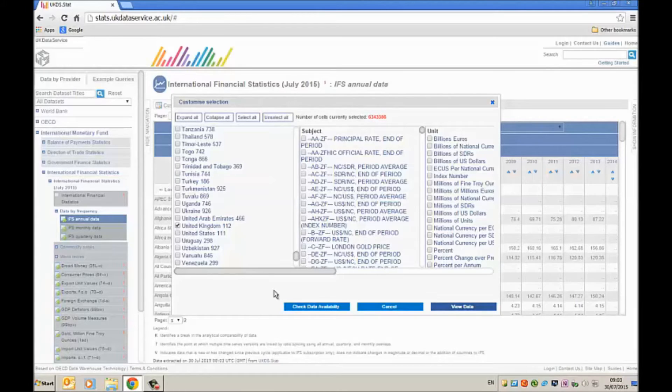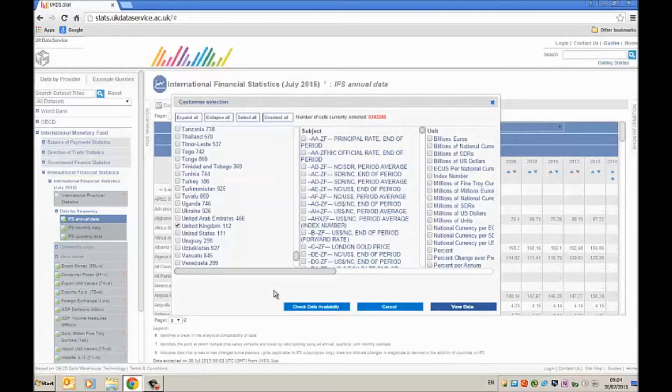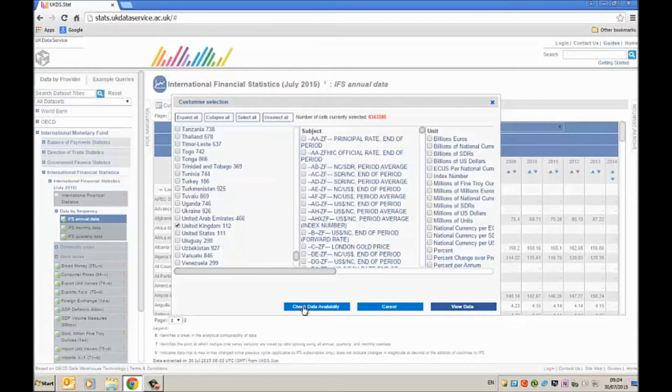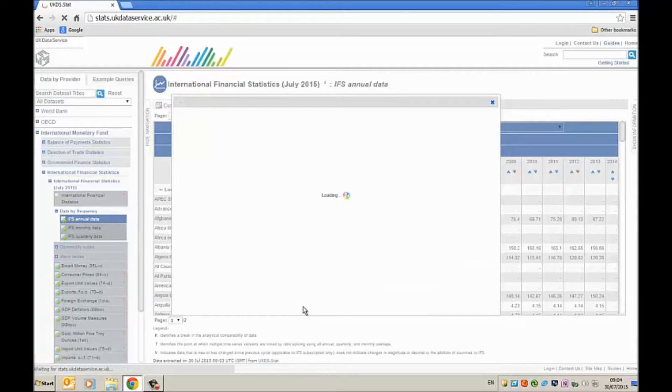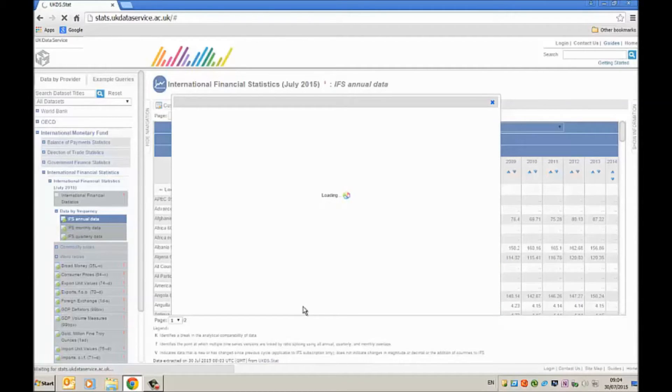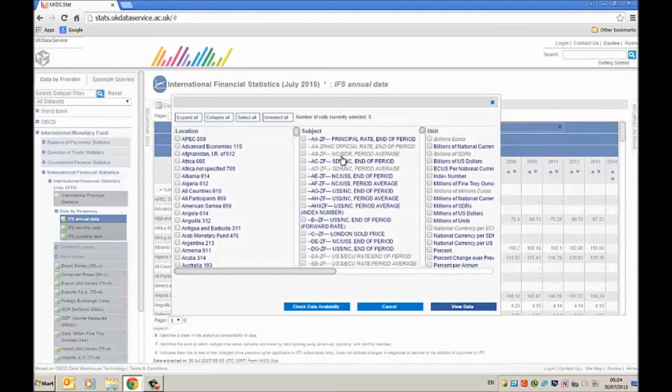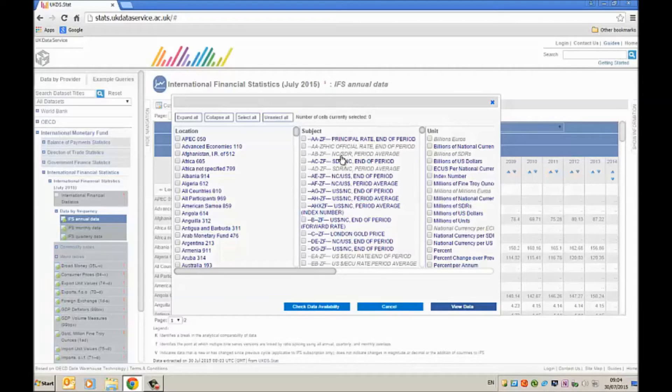Now I want to check on data availability because not all data series will be available for all countries. So I'm going to check here data availability by clicking on this button here. And it will tell me what data series are available for the United Kingdom. You see here that some of these series are greyed out which indicates that there aren't any data available for the United Kingdom.